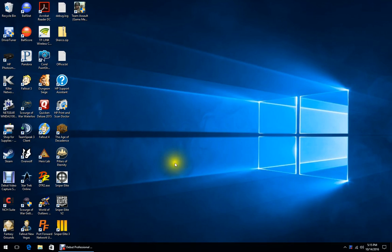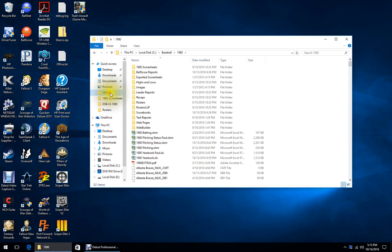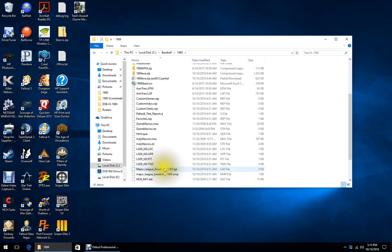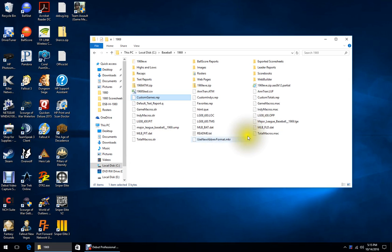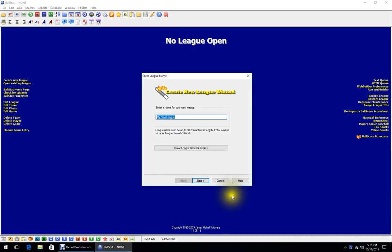Just wanted to put together a tutorial on Ball Stat and Ball Score setup. When setting up Ball Stat for 1969, I'm going to get rid of most of my existing stuff and create a new league. Go into Ball Stat, no league open.